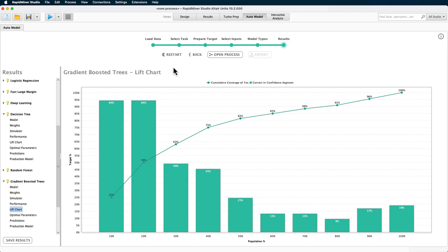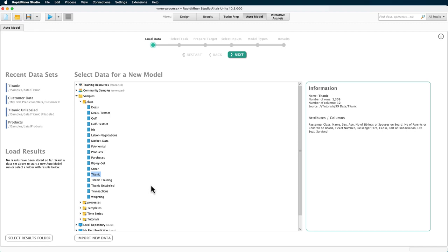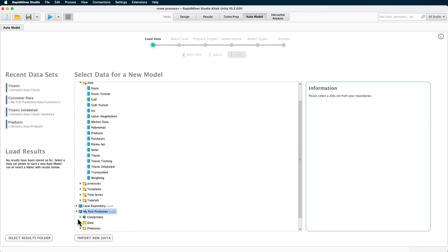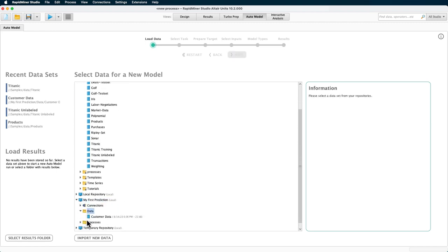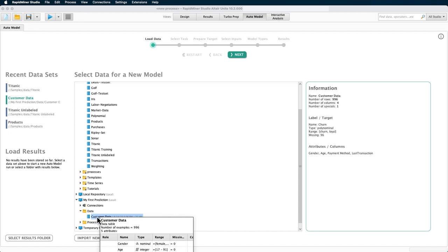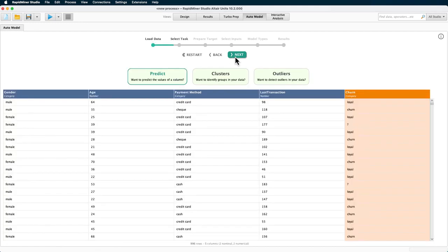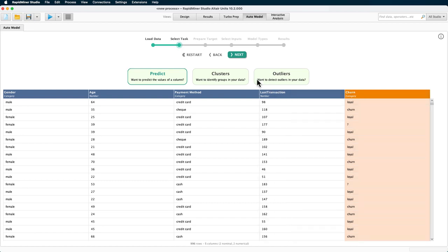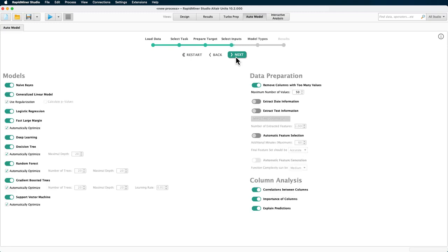The last thing to demonstrate here is what happens if you have some examples in your dataset that you want to predict. For that, we will select our customer data, which we've also been using in the other tutorials. Check out the video on data loading to find out how it's imported. As you can see, the churn label contains some missing values. We will go through the following steps here rapidly, since we've just explained them. To speed things up even more, we will avoid the calculation-intensive models here.